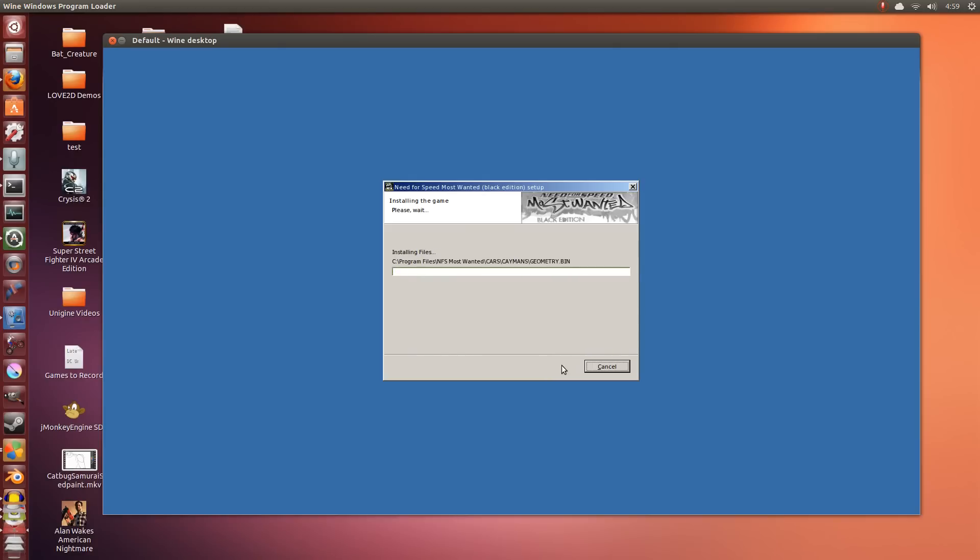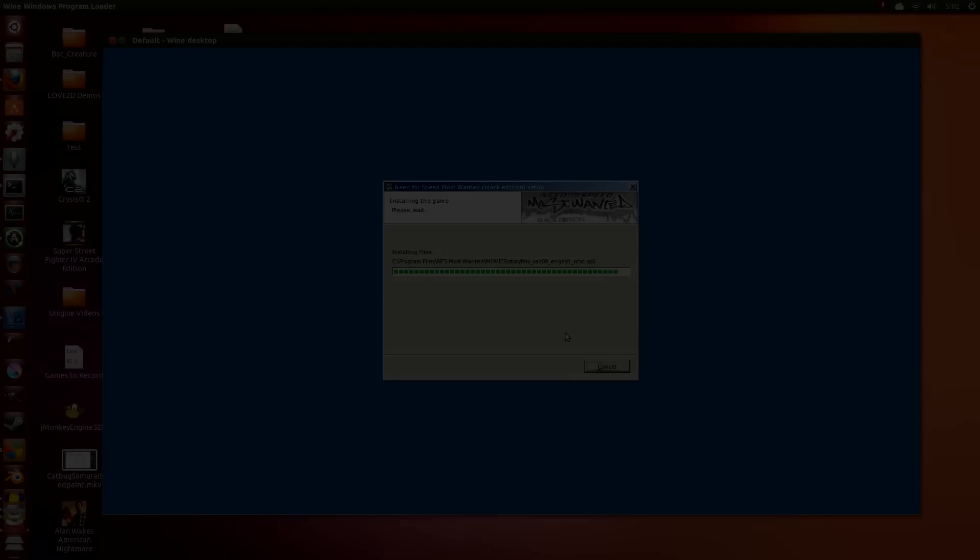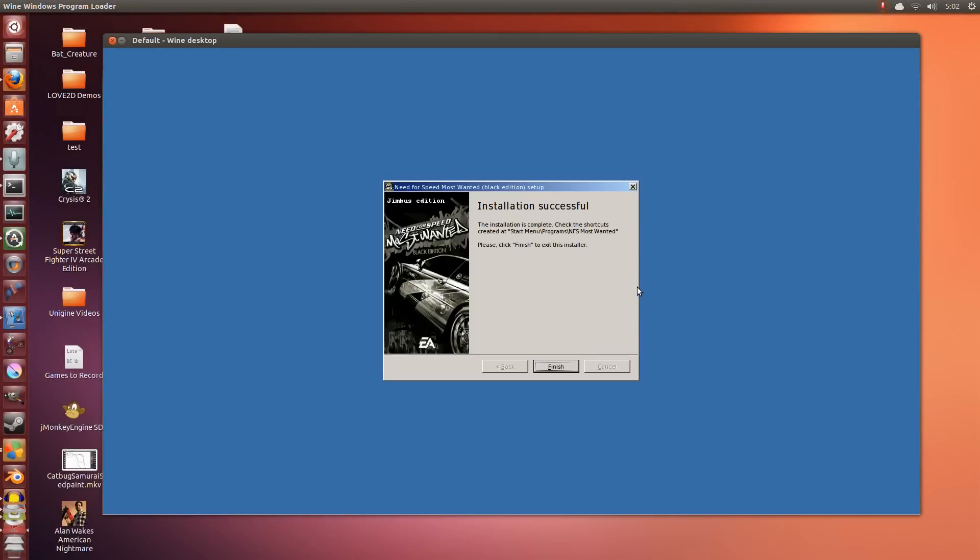So this can take some time. I will skip ahead to after this is done. The installer is almost done here. Just a couple more seconds and it will be done. So the installation is done. We click Finish.